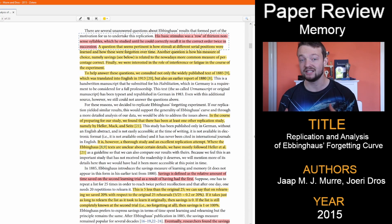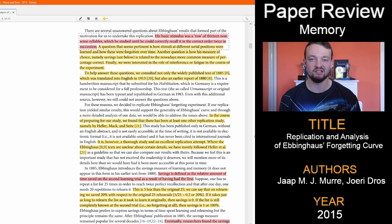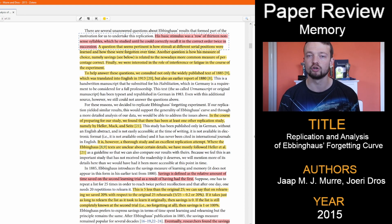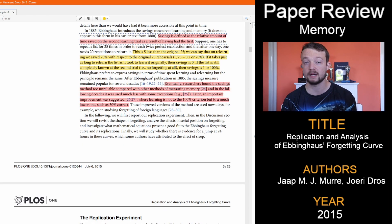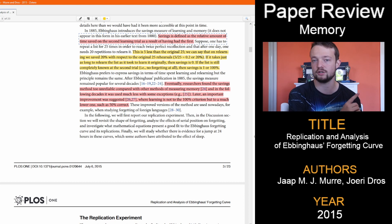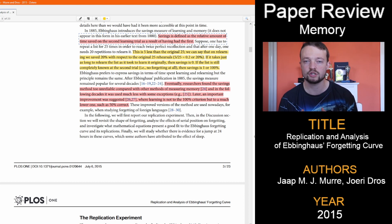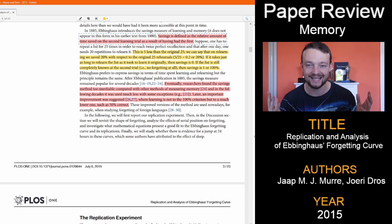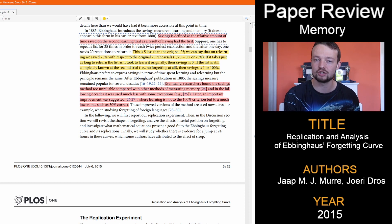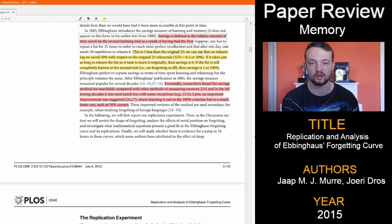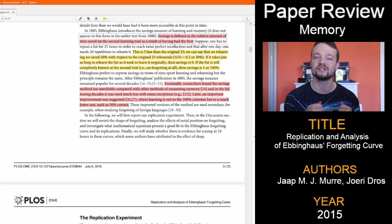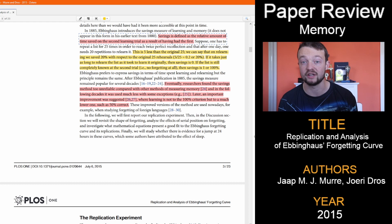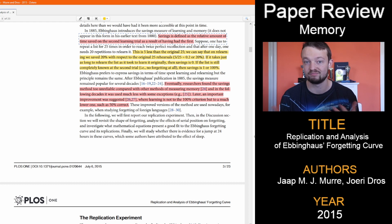The basic idea was learn a row of 13 nonsense syllables and recall them correctly in order twice. The authors of this paper mention they use methods from a previous replication study by Heller and colleagues, which is also in German, so I can't read that either. But like that replication, the savings measure was used for learning and memory, which is the relative amount of time saved on the second learning trial.